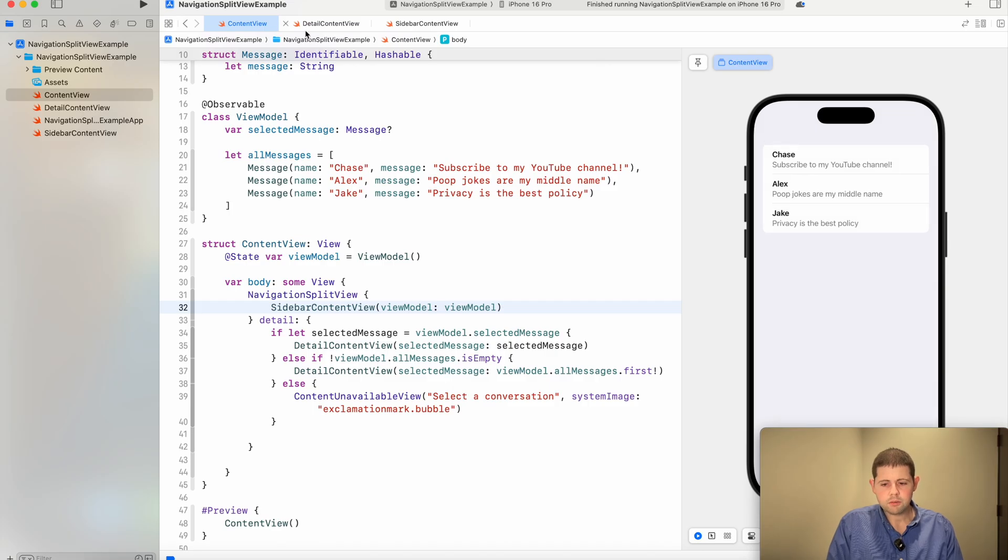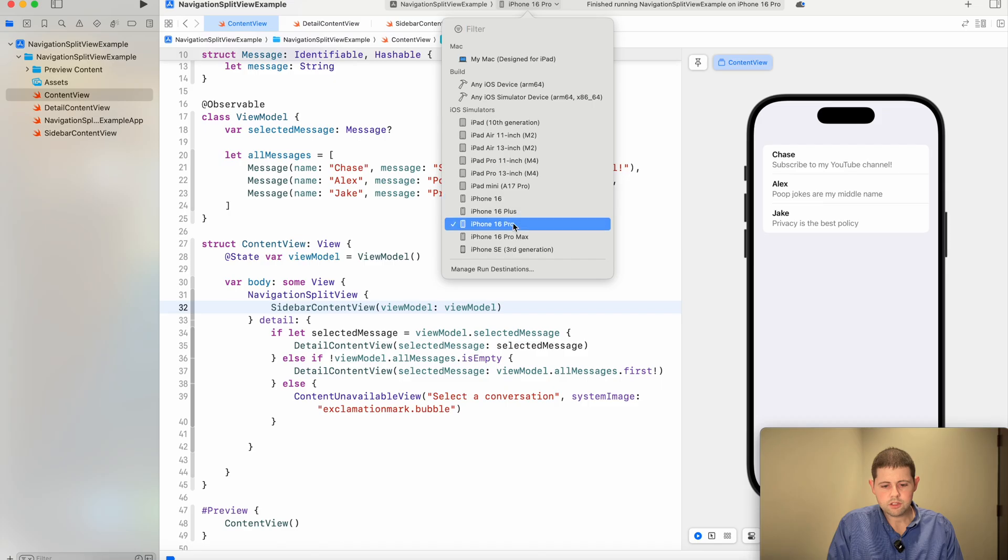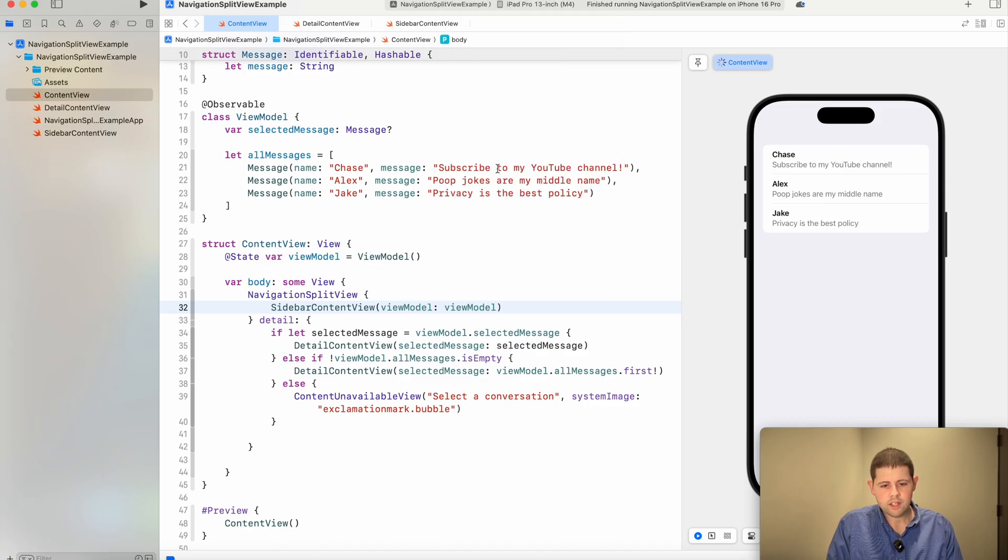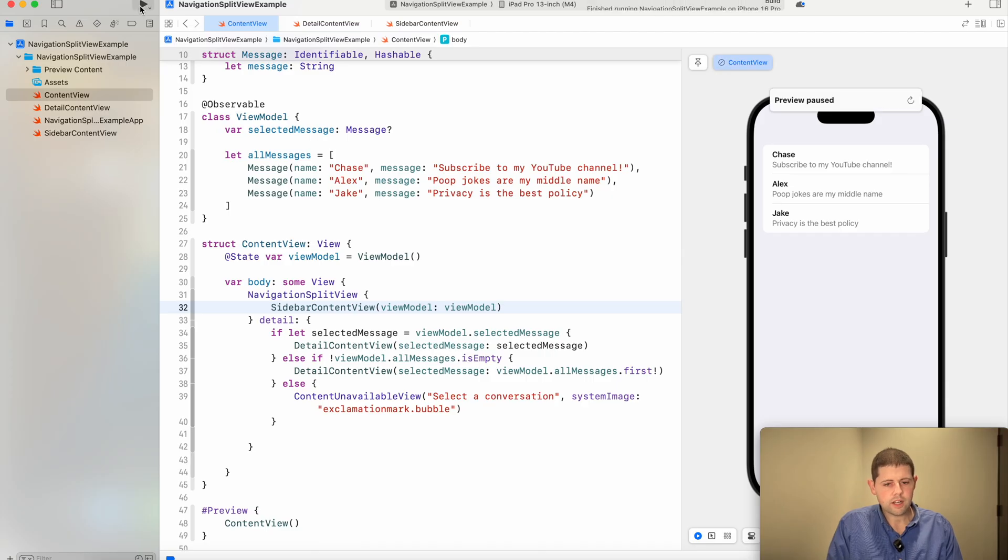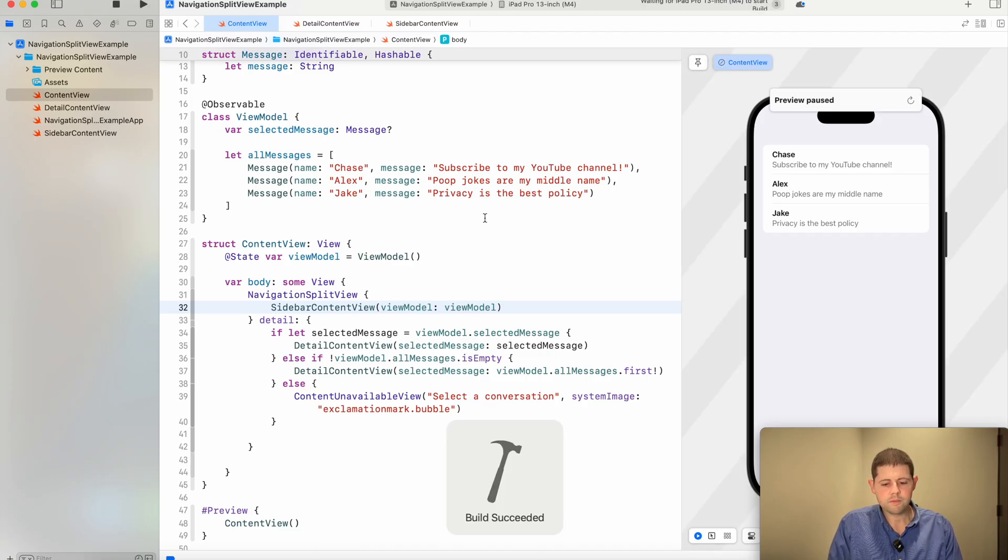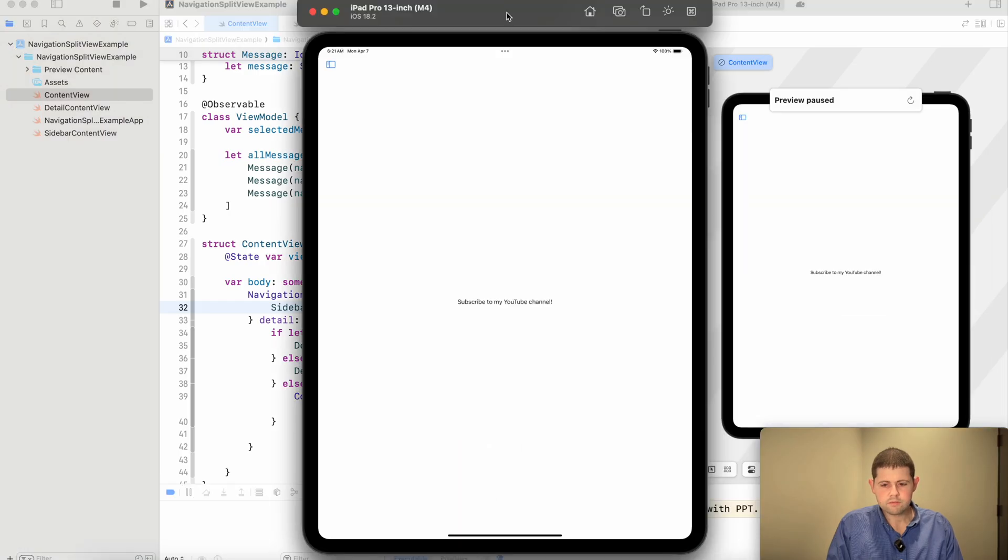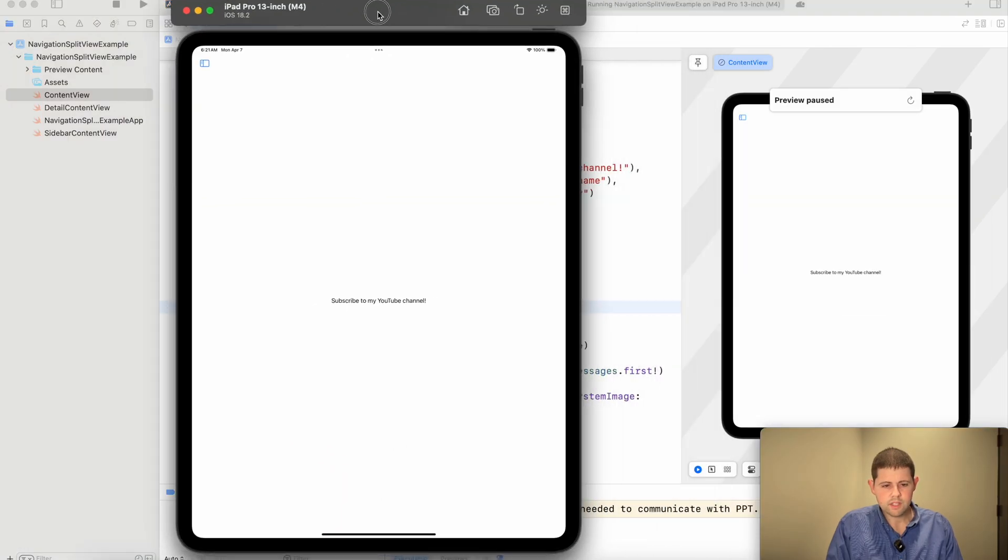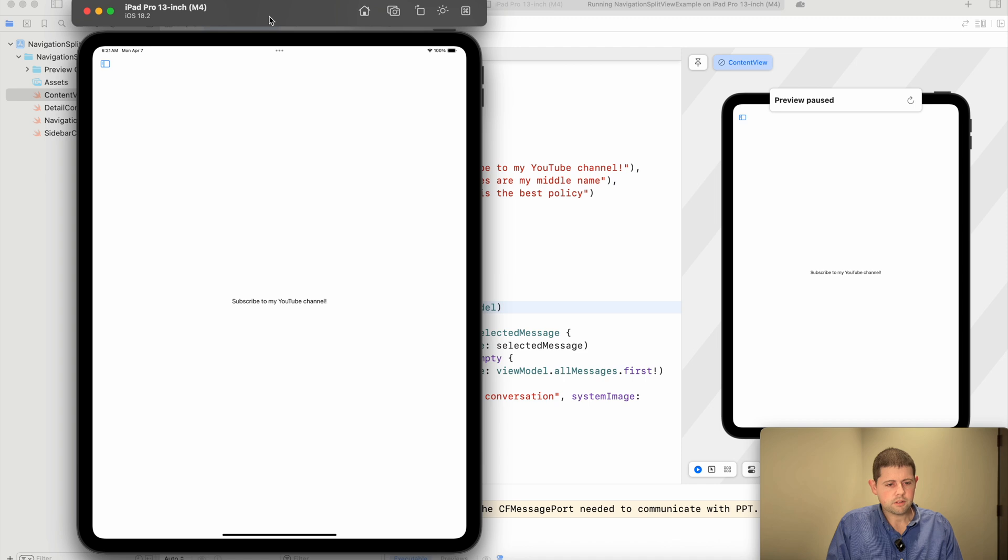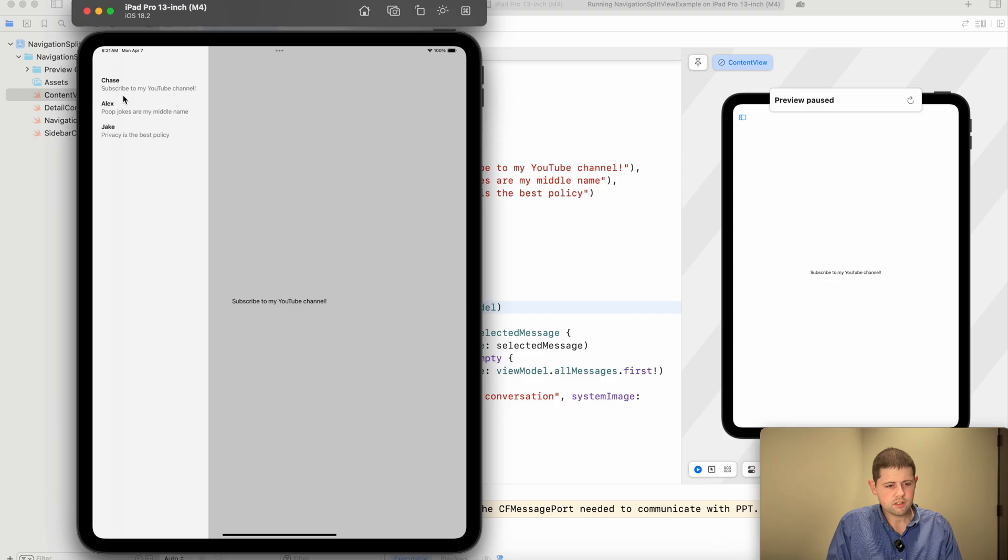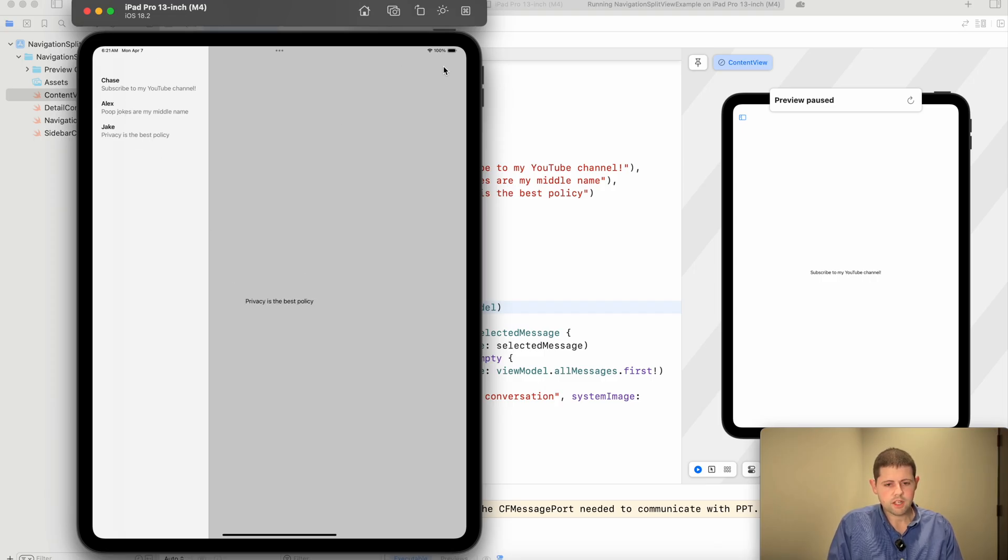Now that's what it looks like on the iPhone. Let's go somewhere else and let's say, what does it look like on a M4 iPad Pro? Let's check that out and see what it looks like. And so we've got our sidebar up here where we can choose from our messages. And now if we choose this one, there we go.